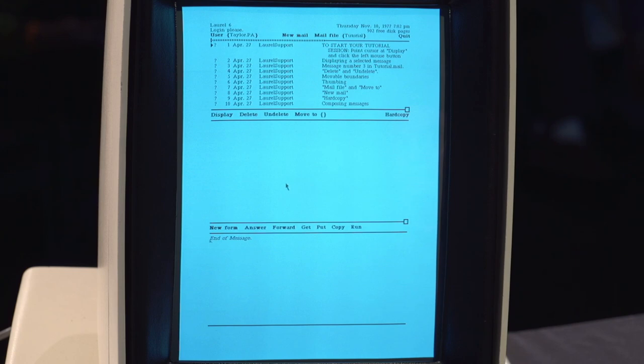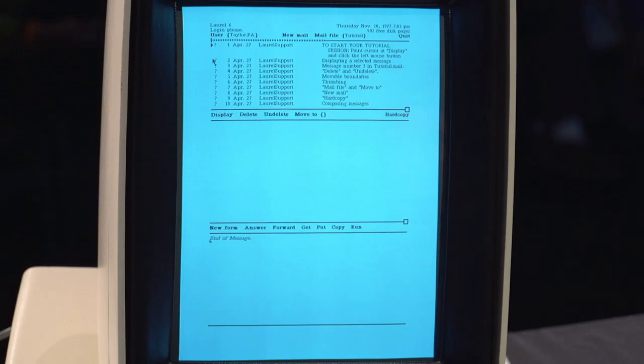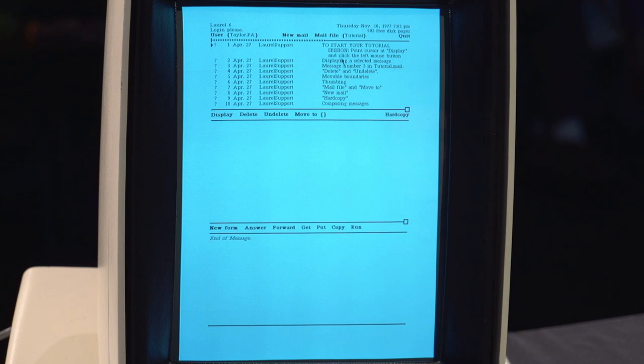So we're absolutely brand new user. We know nothing except how to move a mouse. So by just looking at this screen, we see, okay, this says to start your tutorial session, point cursor at display and click the left mouse button. Well, we'll give it a try.